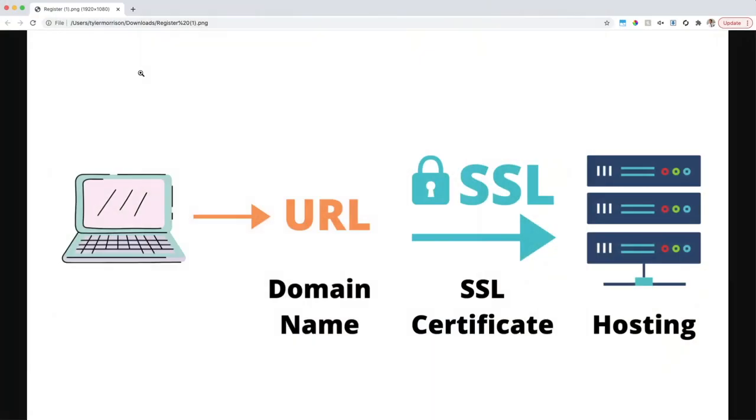Alright guys, the time has come. Let's jump into this video series and talk about the basics of how a website works. In the next video we're going to be talking about purchasing a domain name and hosting, but in this video I just wanted to give you a brief overview of the different parts you're going to need to build out for your website. Specifically today we're talking about three different parts. Let's go ahead and jump over to my computer — I have a little graphic here that I've created of how a website actually functions.